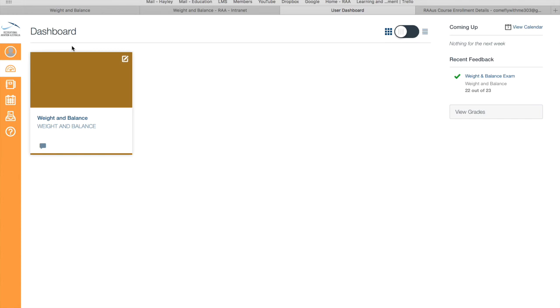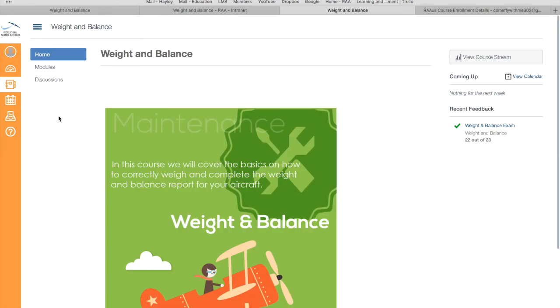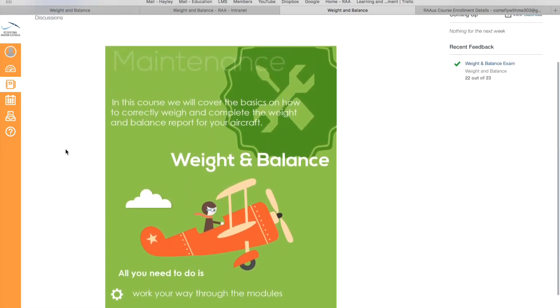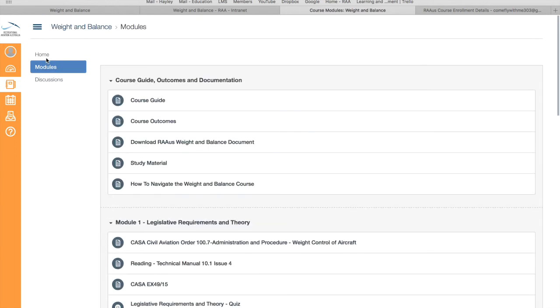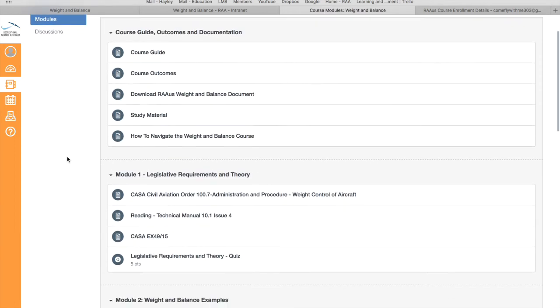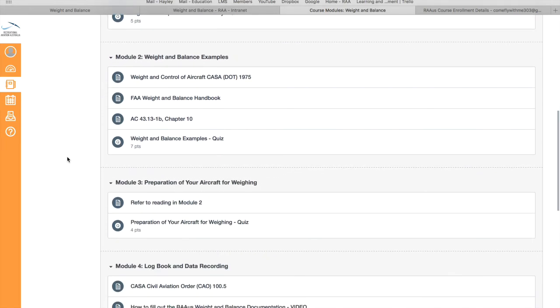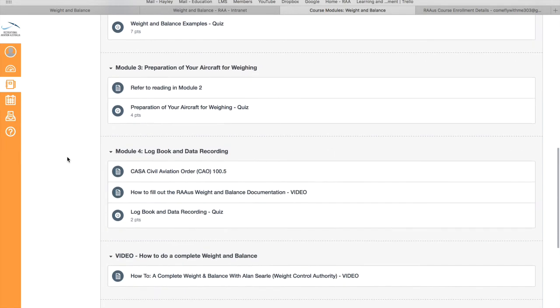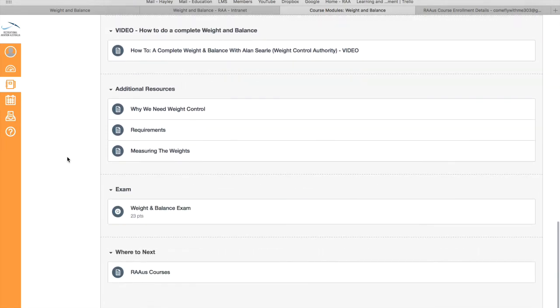Once you're in the course, all you need to do is click on the actual course that you've tried to enroll in, and if I go over to the modules on the left hand side here, I can now see the full outline of the course, what's in it, right through until the final exam here at the bottom.